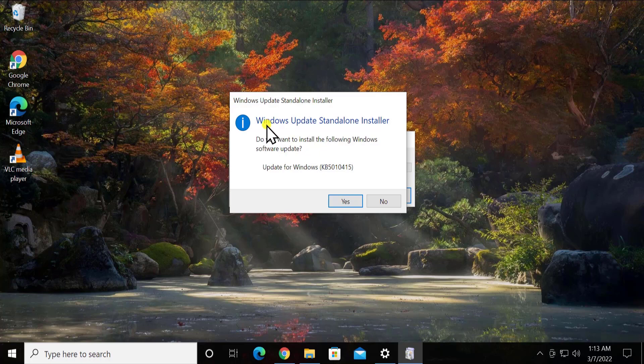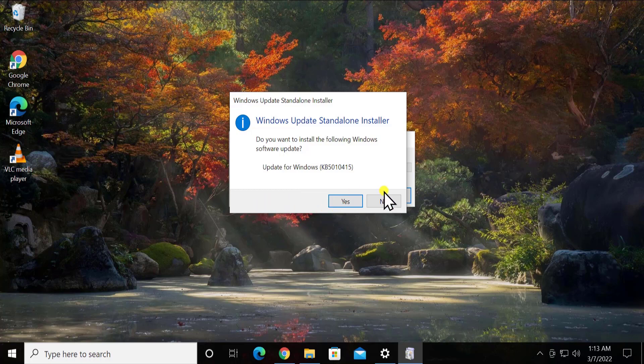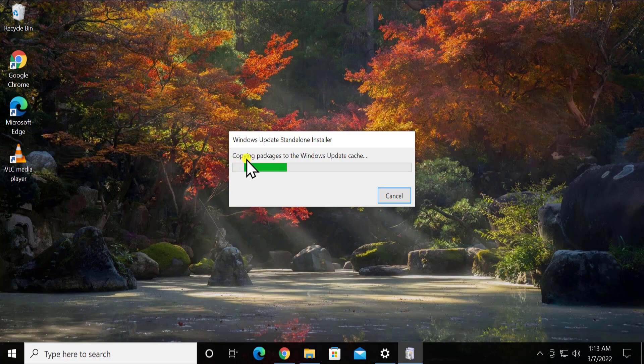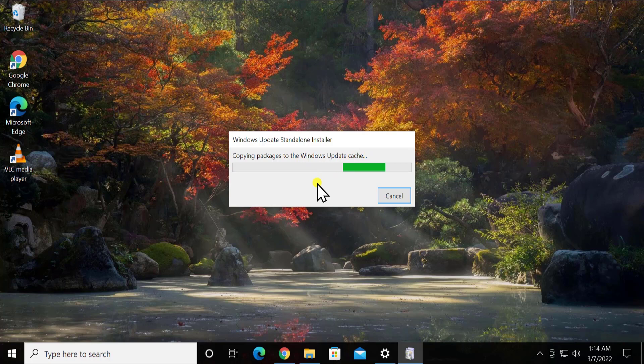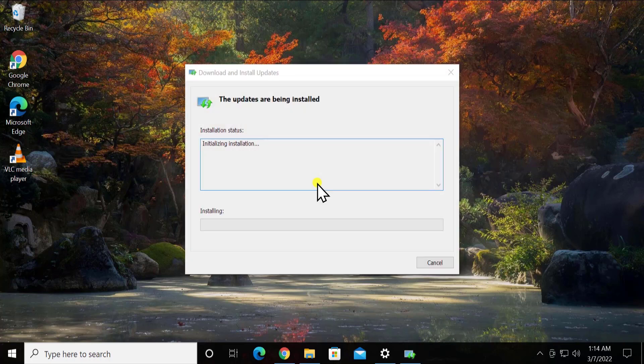As you can see, it's showing me Windows update standalone installer: do you want to install the following software update? Update for Windows. I simply have to select yes to install it. However, I don't want to install it for now, so I can select no. Simply select yes and start installing. That's all you have to do. As you can see, it starts copying package to Windows update cache. So that's how you have to install the Windows 10 update manually.